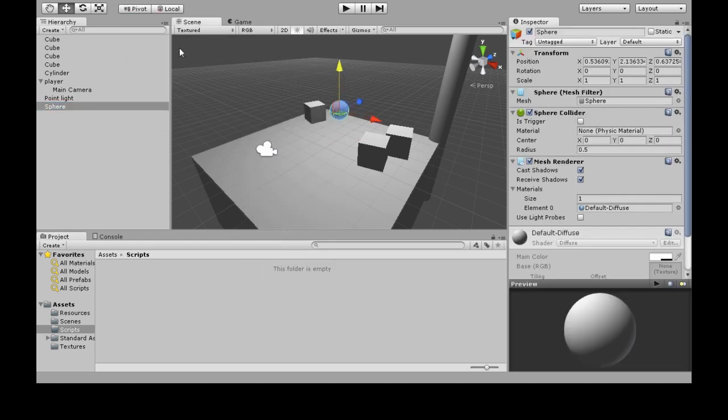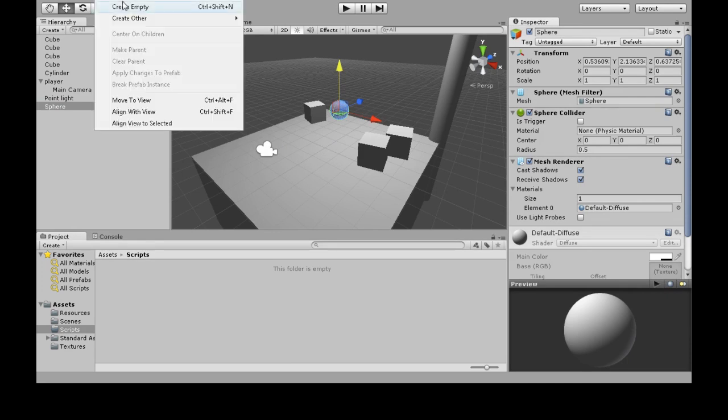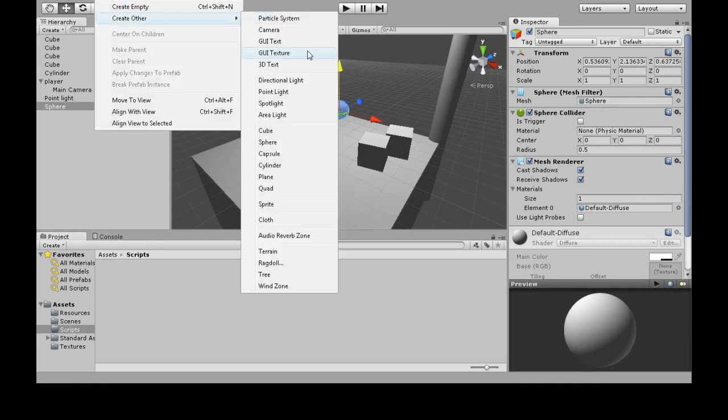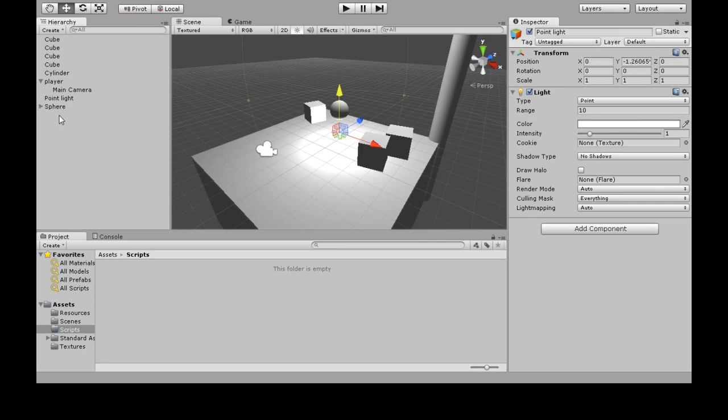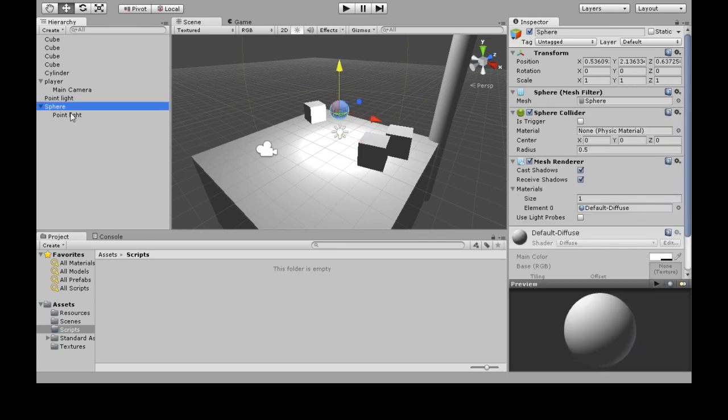I'm also going to make it a light, so game object, create other point light. I'm going to attach it to the sphere. Left click to drag and then let go, and now it's inside sphere.